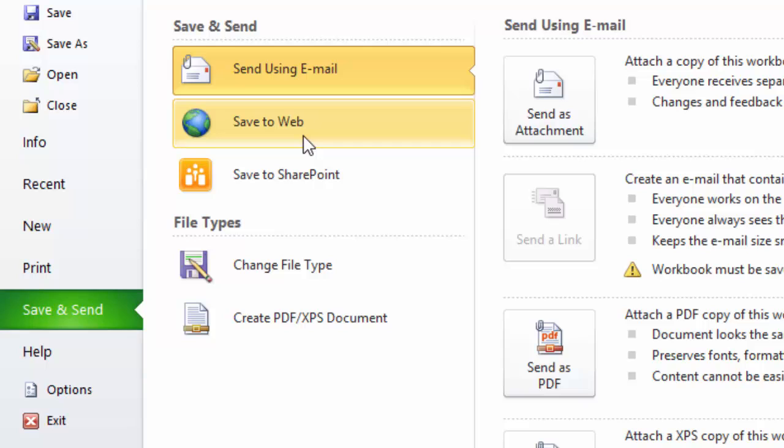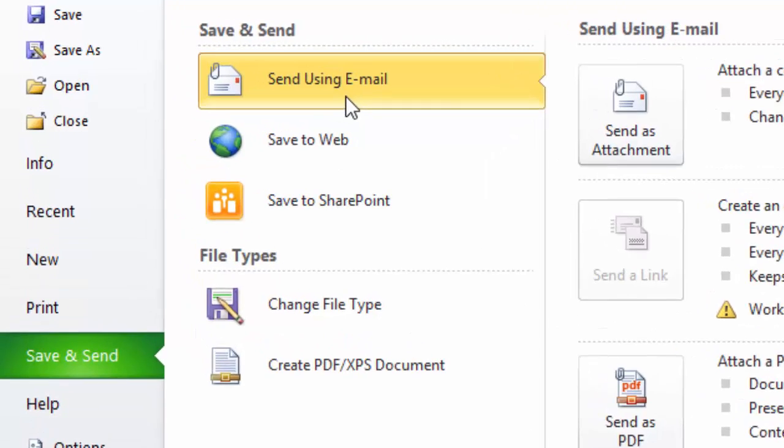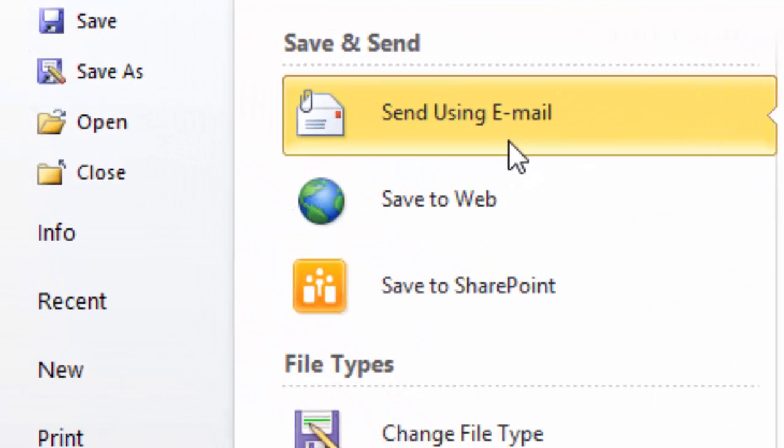Another thing that you can do here is you can go to this area called Save and Send. What these basically will do is save your file as whatever file type you want to make it—as a PDF if you've got Adobe Writer, you can put it out on SharePoint if you want to, you can create your particular spreadsheet as an Excel web page.